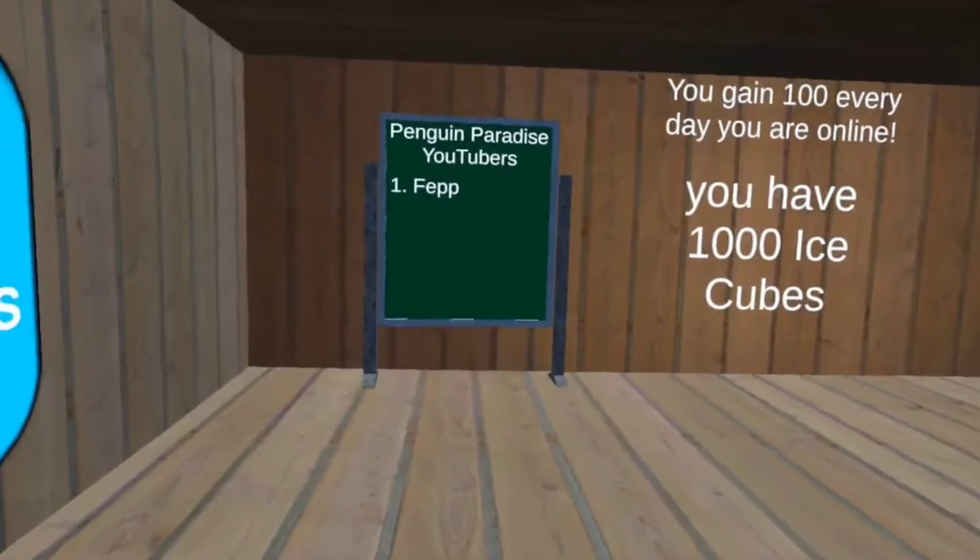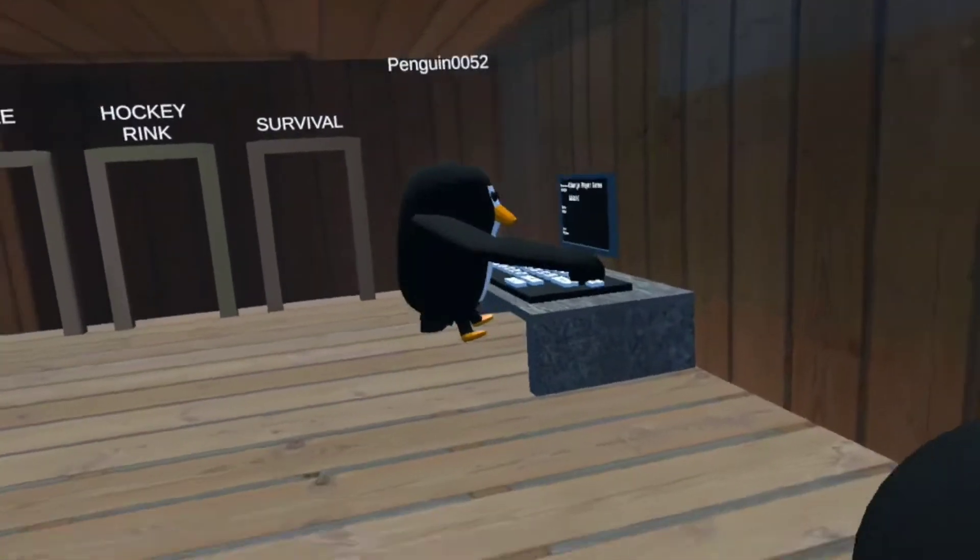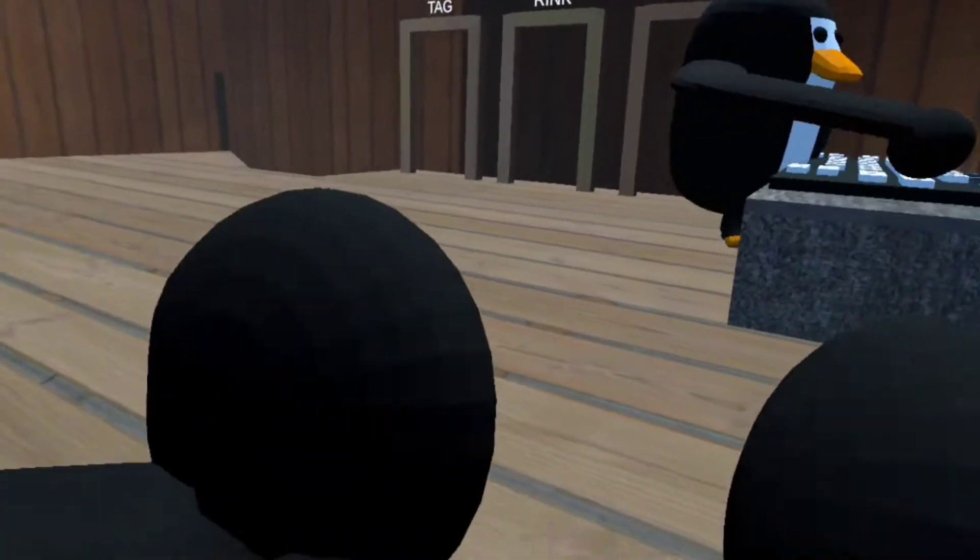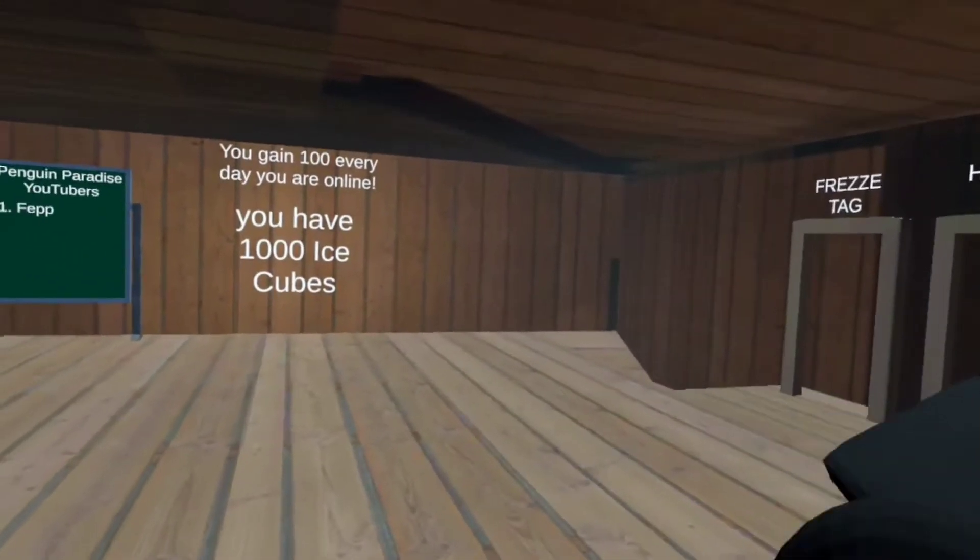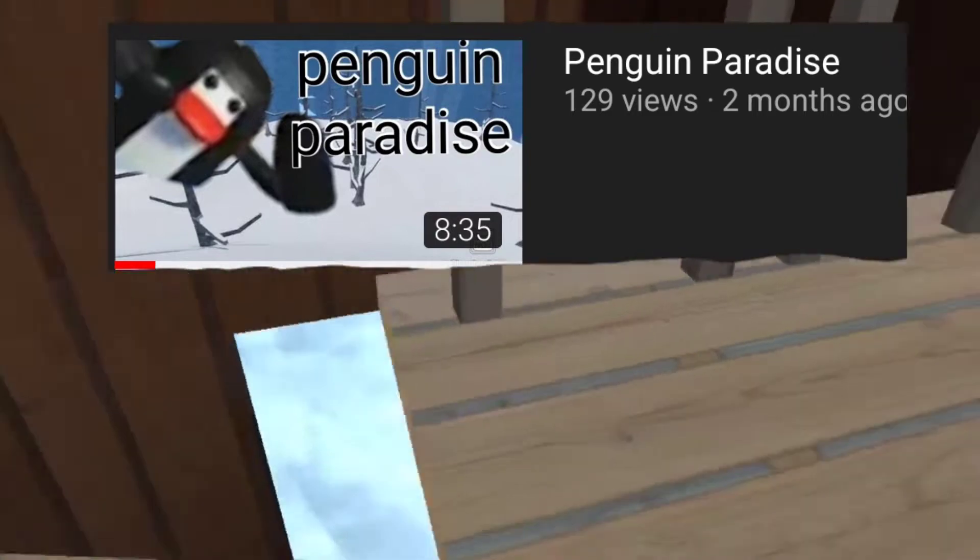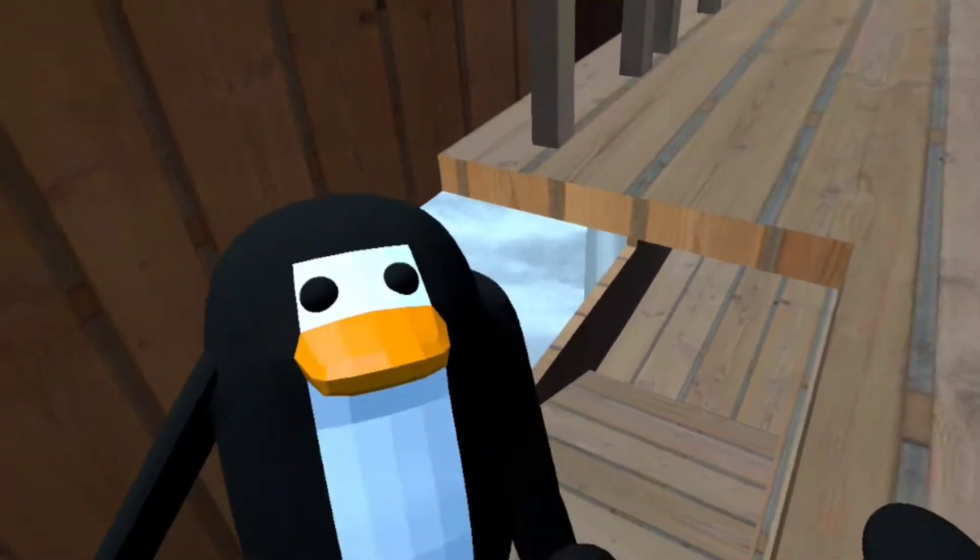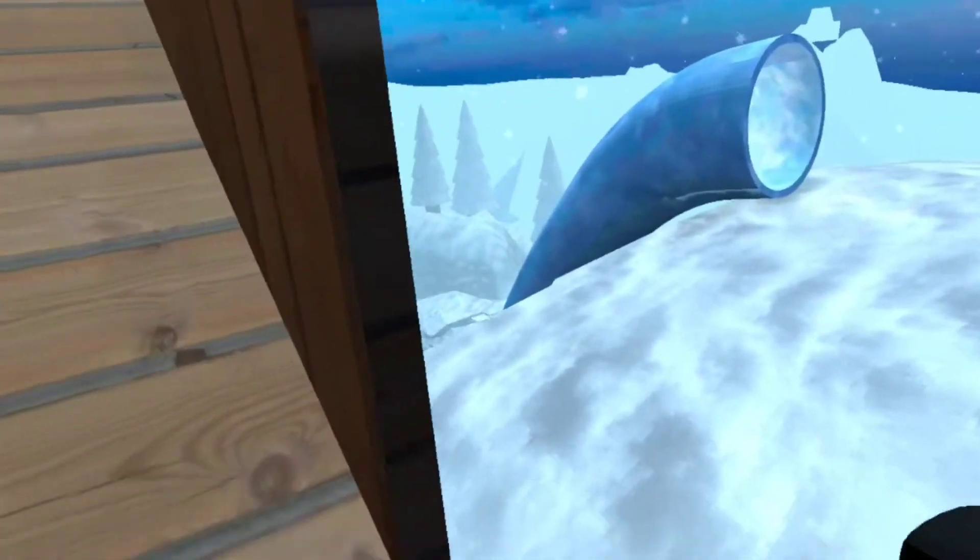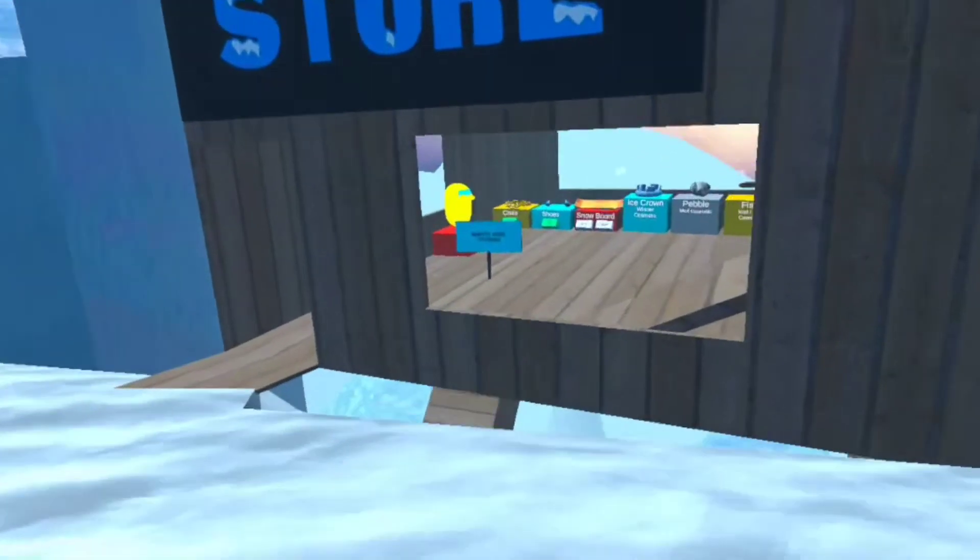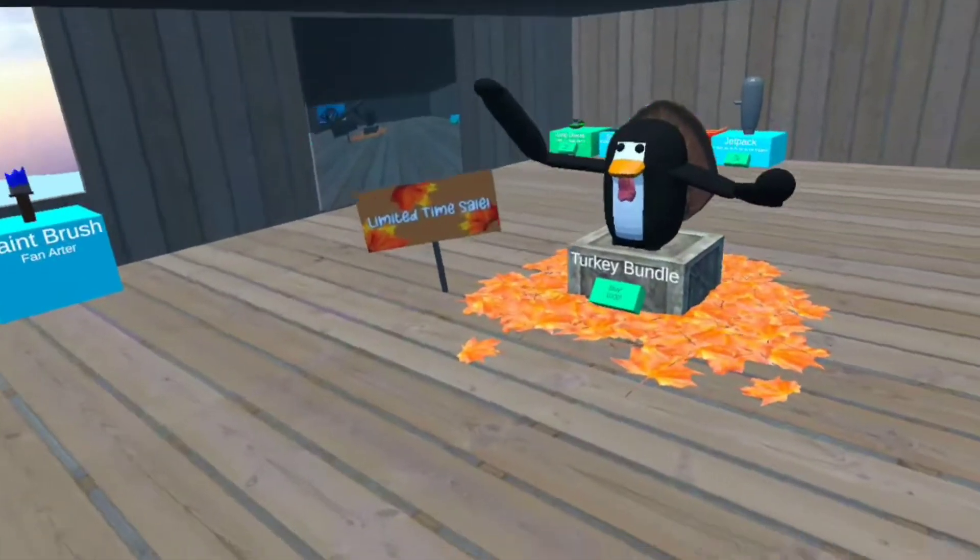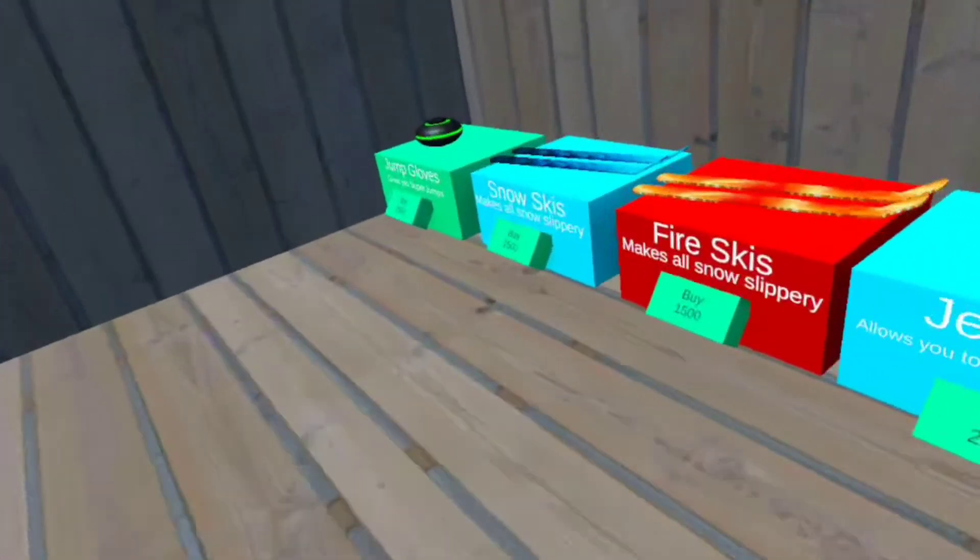Okay guys, welcome back to another video. Today I am playing Penguin Paradise. Just to mention, I have not made a video about this game for two months, so there's a lot more stuff. I have played this game, I just haven't recorded it.